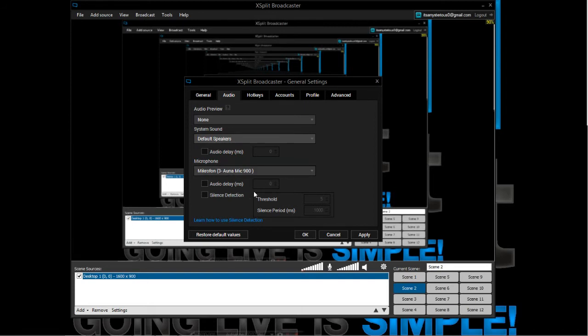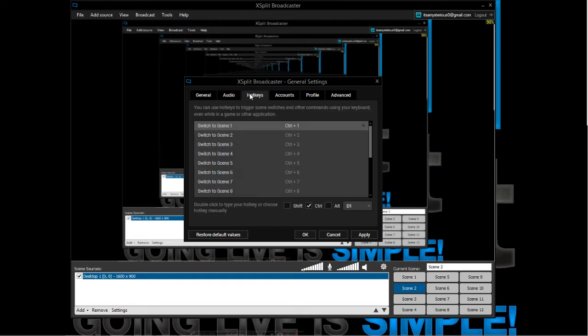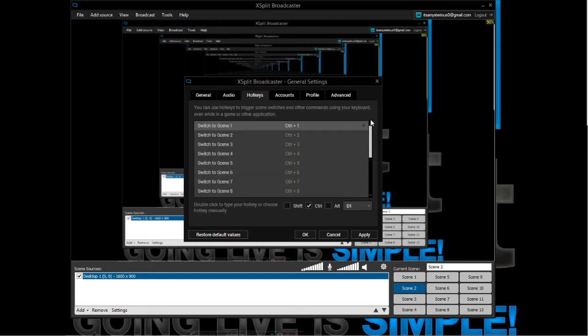Then you can set your hotkeys. There are pretty many options here. Switch to scene one is Ctrl plus 1, and switch to scene two is Ctrl plus 2.